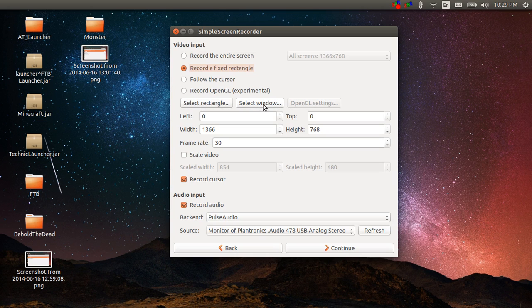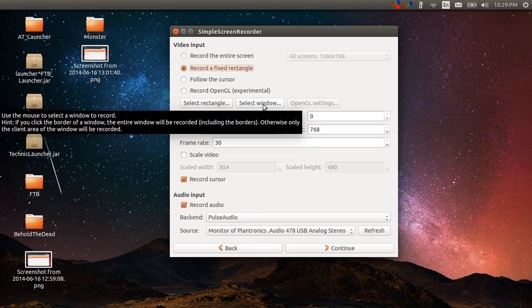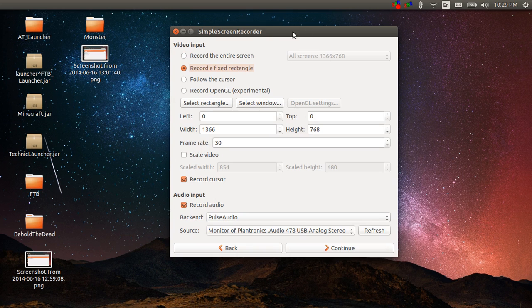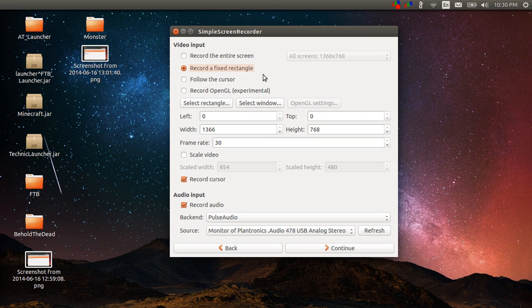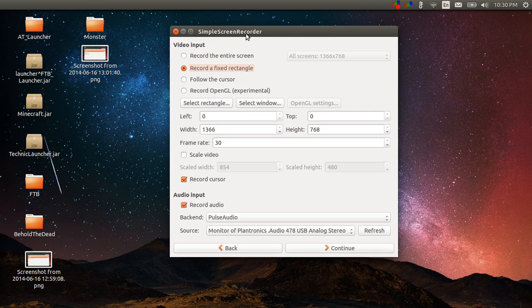I can also do select window. If I want to record this window and I click up here on the title bar, it will record all of this, the title bar and the window included. But if I only click inside the window without the title bar, then I won't see the title bar at all in my recording, which is very cool if you're doing gameplay because who wants to see all of this up here.